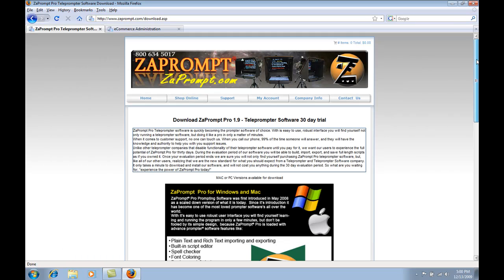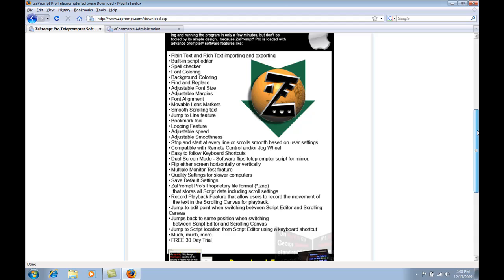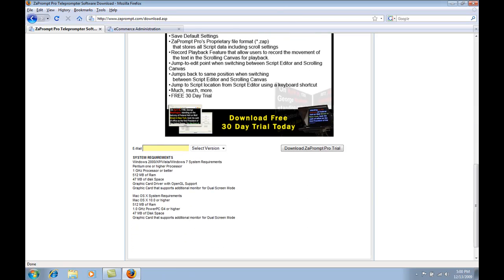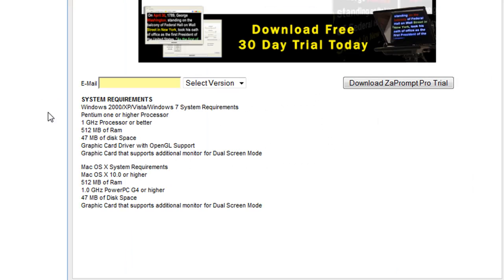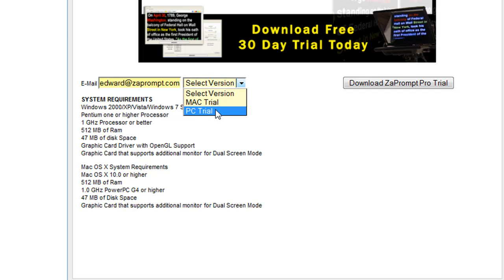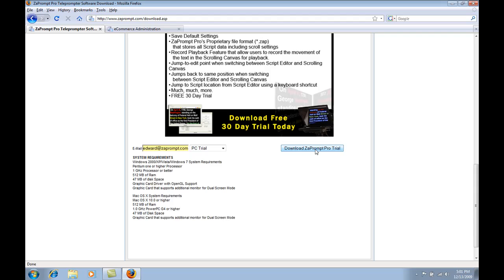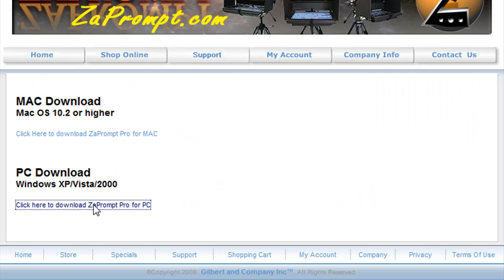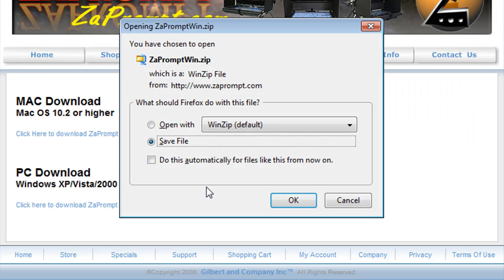We're here on the download page. We're going to go to the bottom of the page. You can read the system requirements to make sure that the software is compatible with the computer you're installing it on. You can type in your email address, select the version. We're going to select the PC version and then select the download ZaPrompt Pro trial button. On the next page, we're going to select again to download ZaPrompt Pro for PC. We'll tell it to go ahead and save the file.